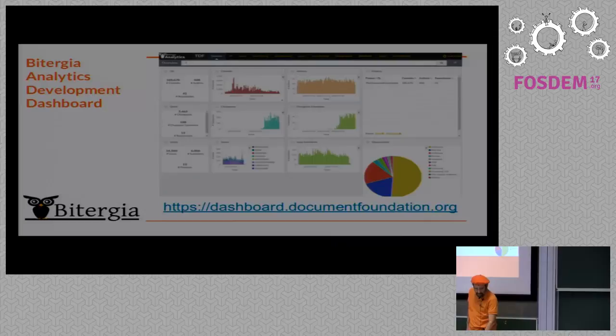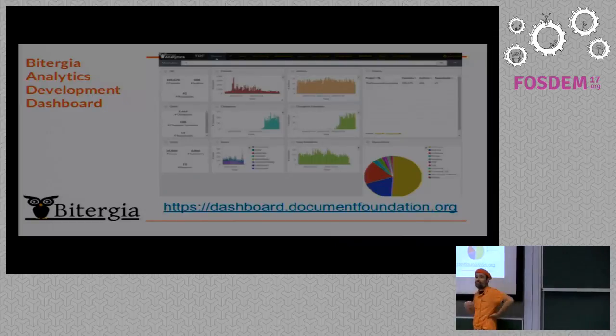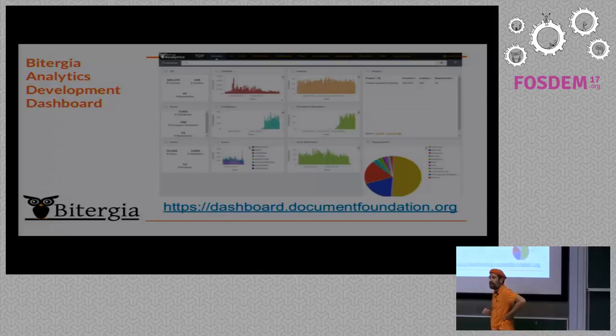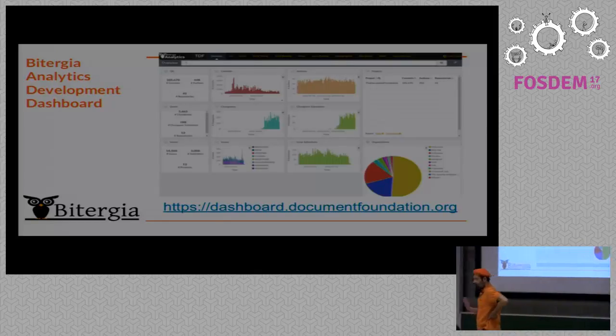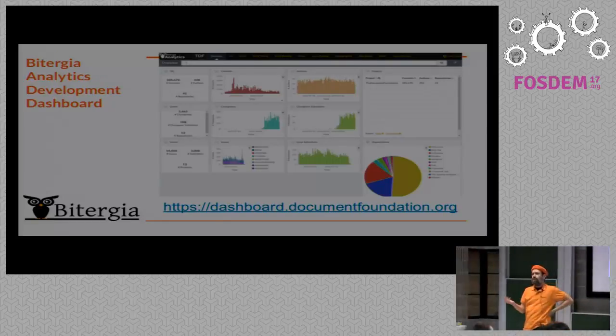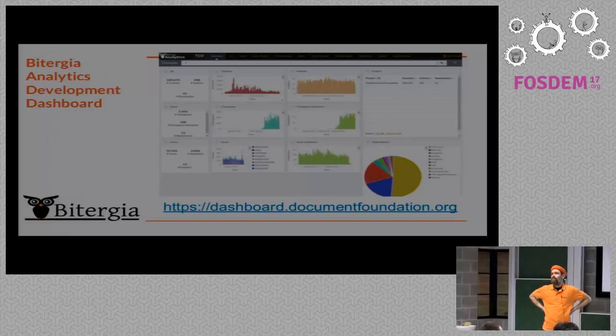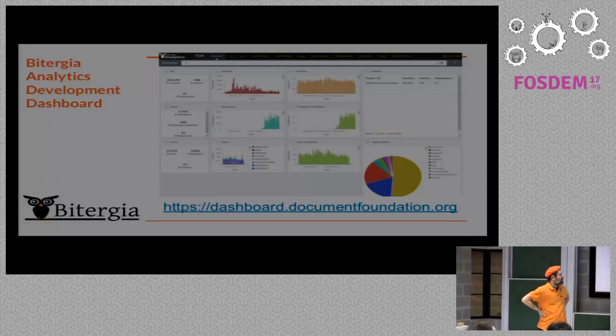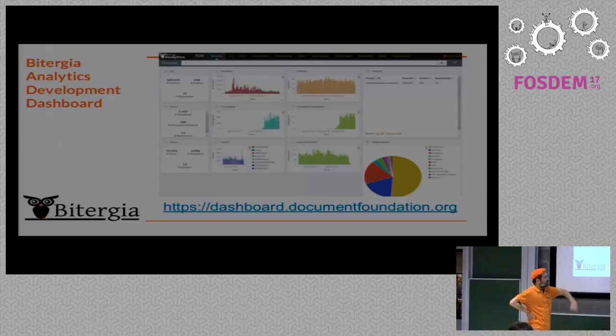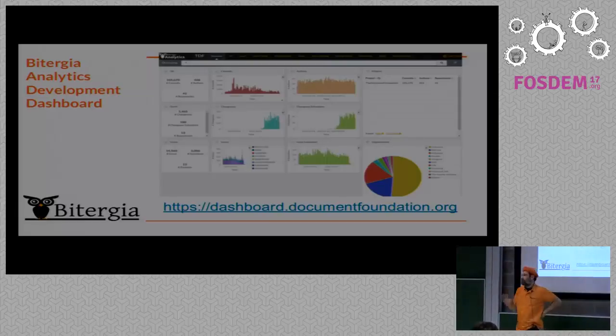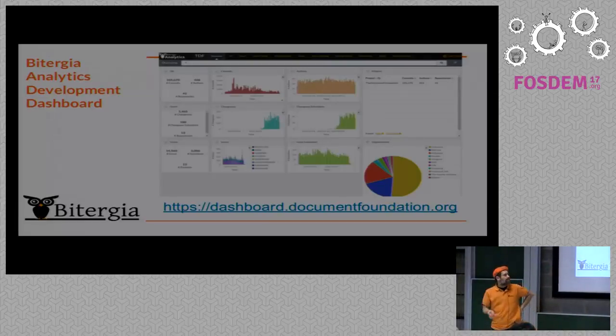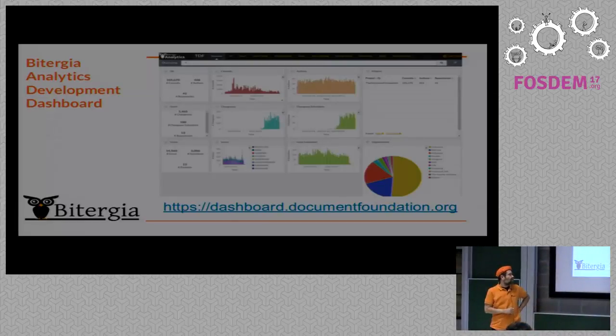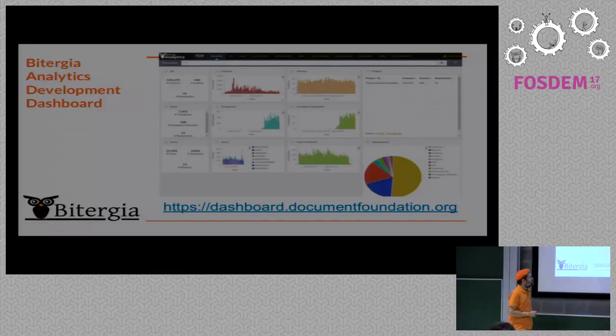Some time ago we decided to start a company. And the company is basically producing and using only free software. And that's what we used to deploy the dashboard. And the dashboard is here. So here you have the link. You can test the thing live if you want. And if you try it with a phone, it doesn't render well. But try it with a tablet or with a laptop. It's dashboard.documentfoundation.org. So it was updated like yesterday. So all of the information, I guess it's pretty up to date.